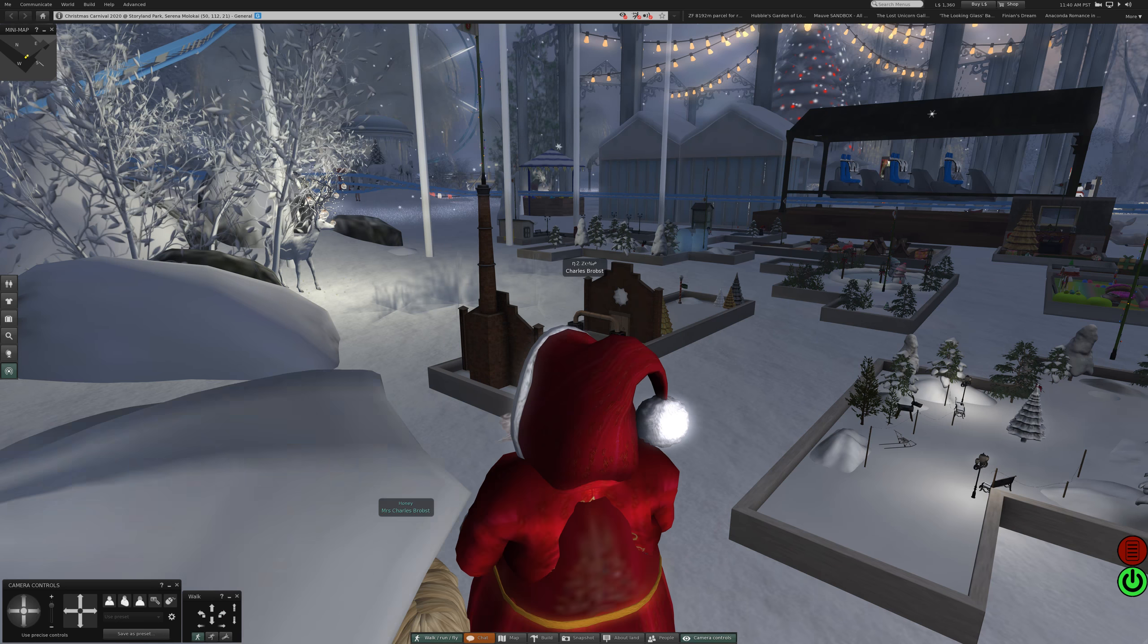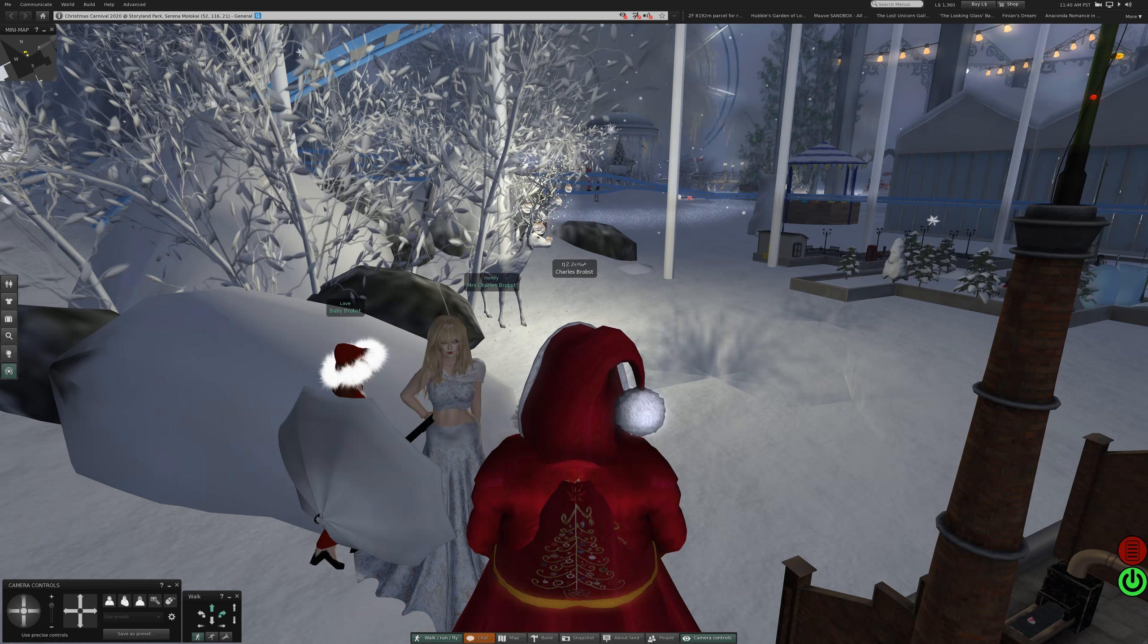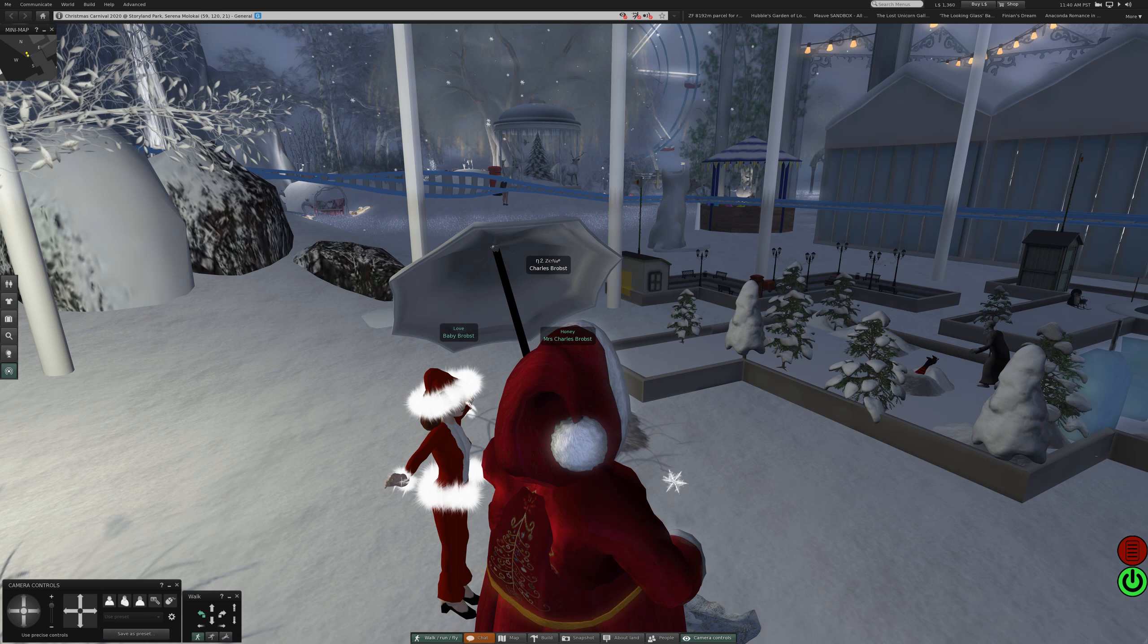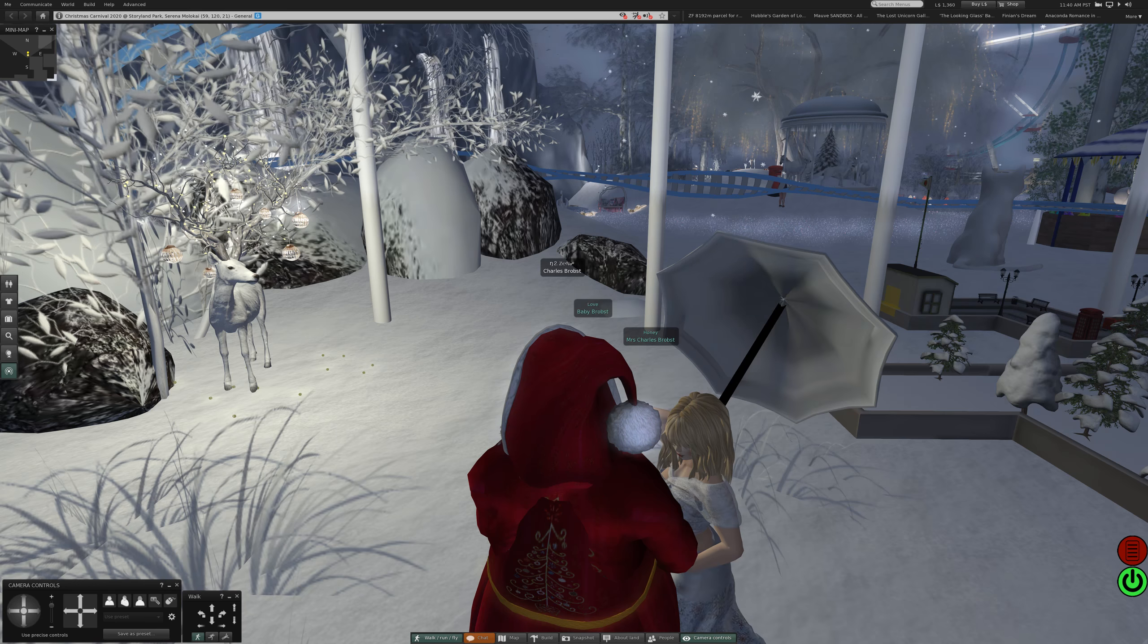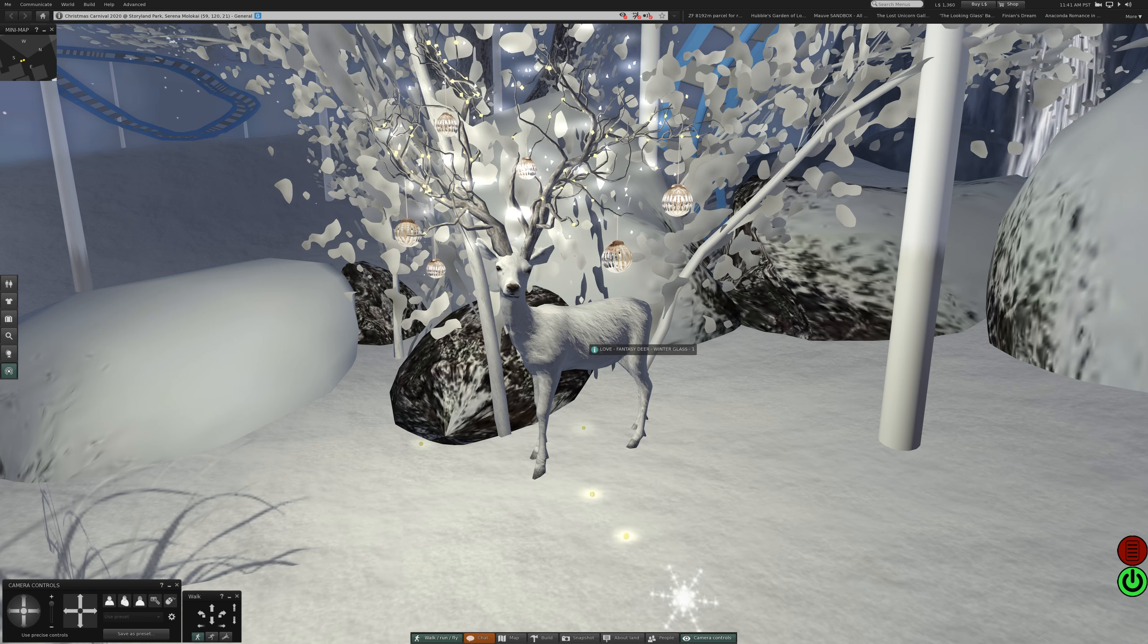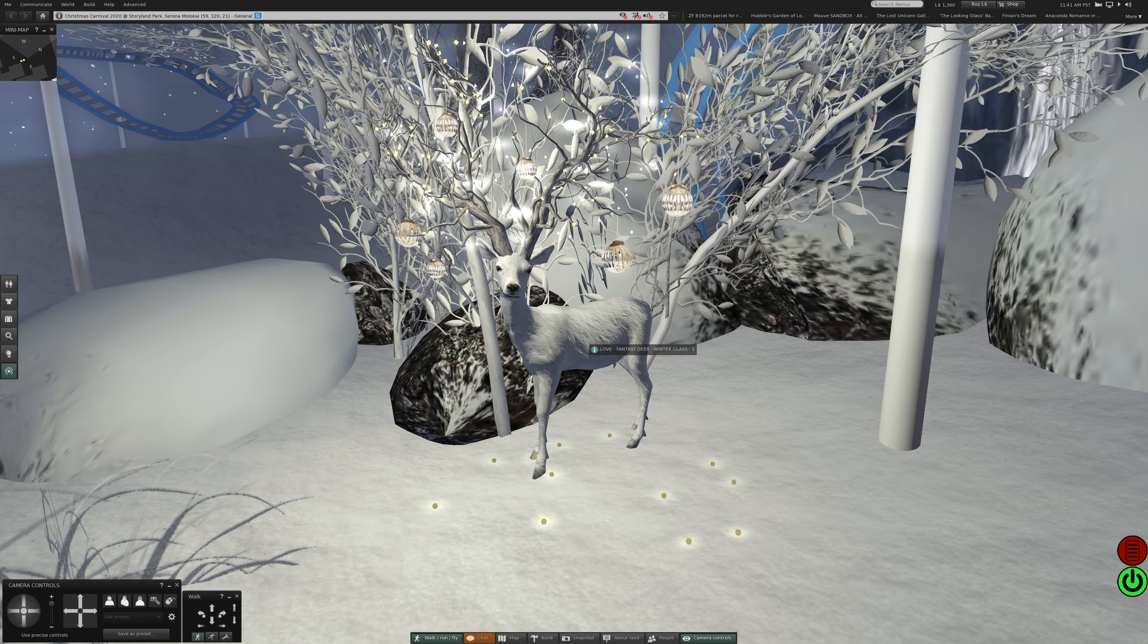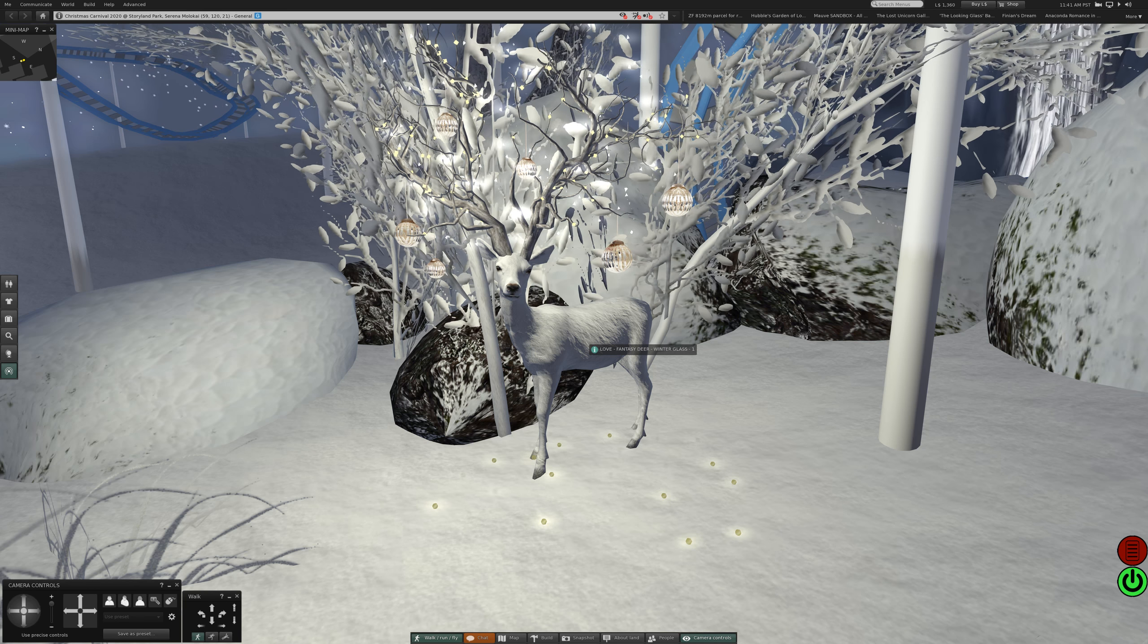I think I would find it difficult to walk through there with my crowd. It's difficult to walk through crowds with my crowd. That's very nice. Love Fantasy Deer Winter Glass One. It's almost photographic, very nice.